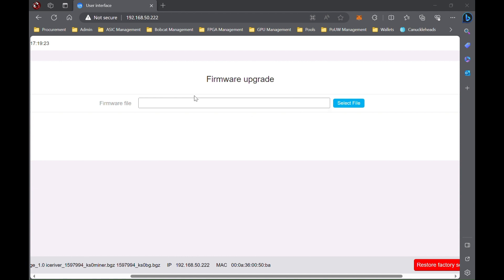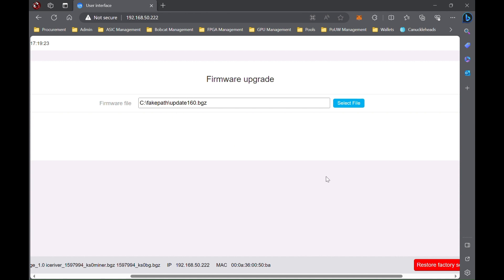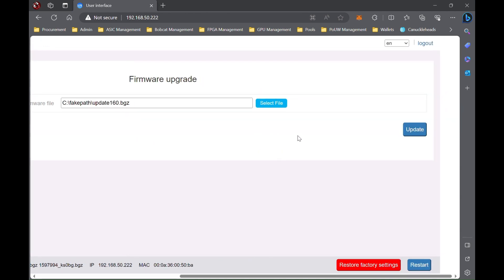So I have this update 160.bgz. It is going to say fake path—that's fine. It's just a bug in all these Ice Rivers. It's completely okay. And then you're going to press update.